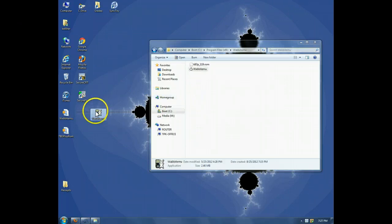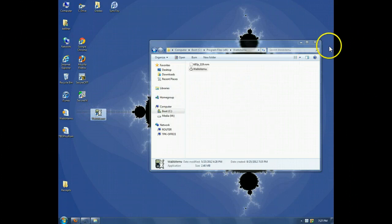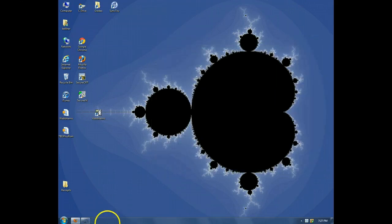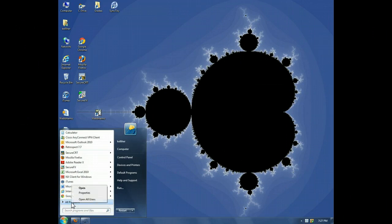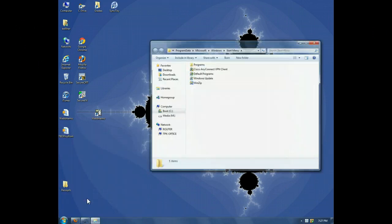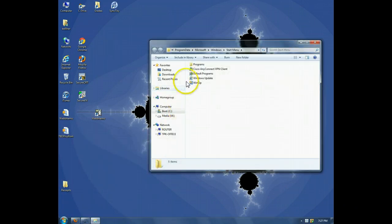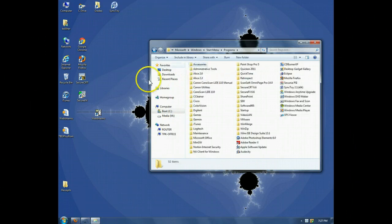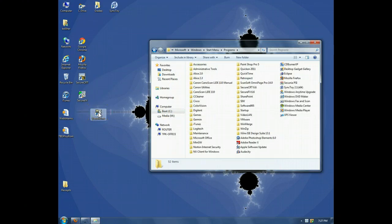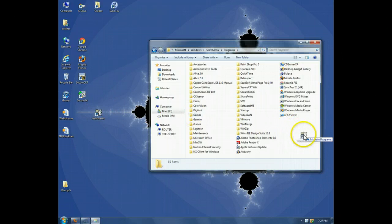Now, what I want to do is get the shortcut into all programs. I'll click start, right click on all programs, and click on open all users. Then open the programs folder, and simply drag Wabbit EMU there.